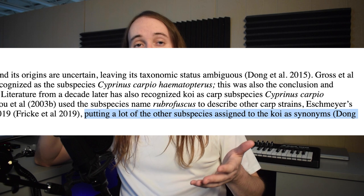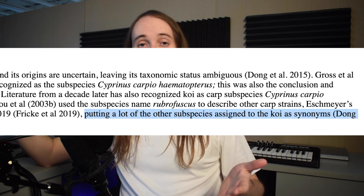And in 2015, a lot of the other subspecies assigned to koi became synonyms. So what does that tell us? It tells us that the exact origin of our modern-day domesticated koi fish is unknown — the only thing we know for certain is that koi fish are descendants of East Asian carps. Which brings us to our third topic: the origin of butterfly koi.